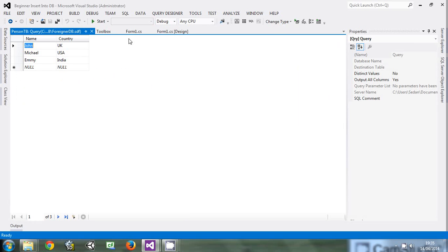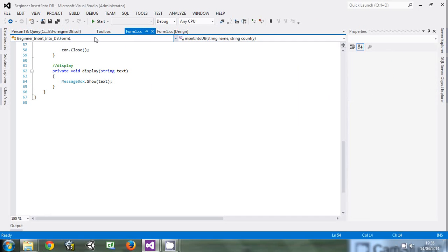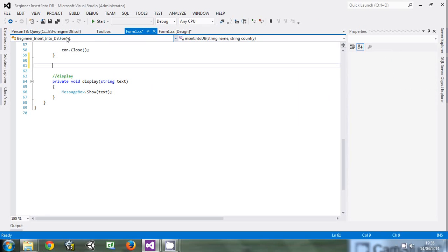So today we are going to discuss how to retrieve that data.